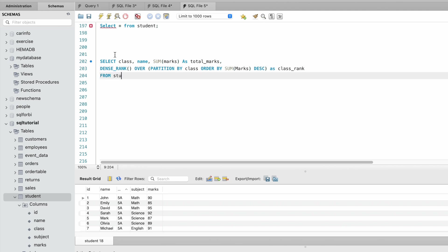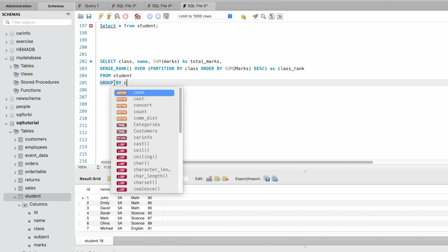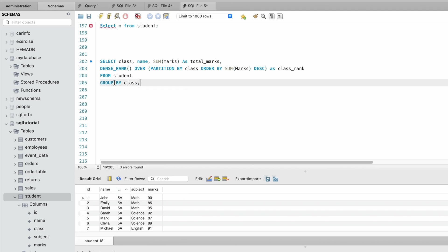We have an aggregate function sum of marks, so we need to mention the group by class and name.